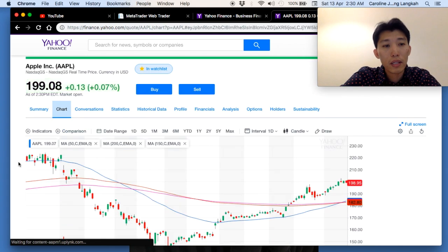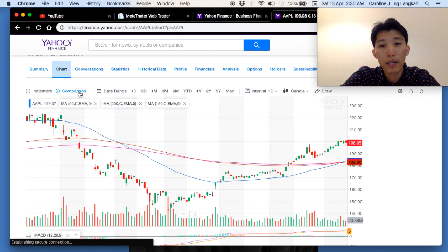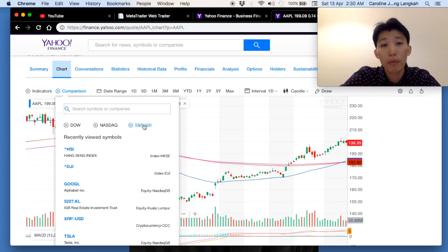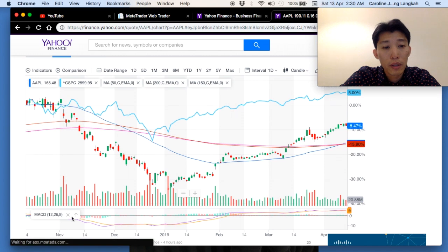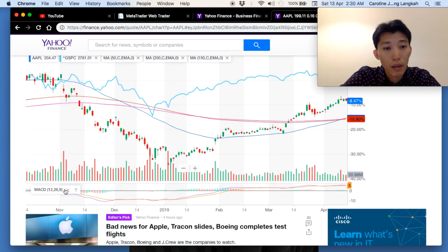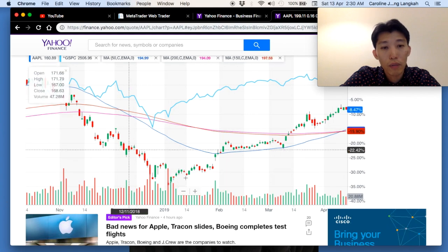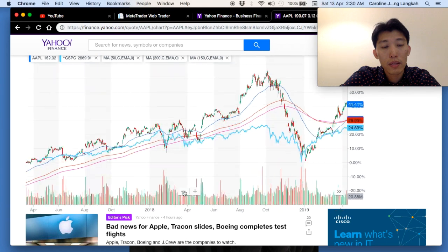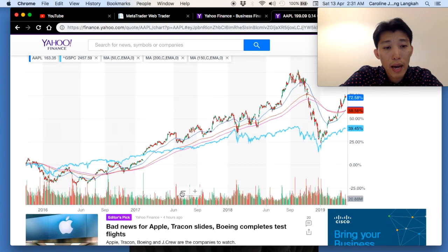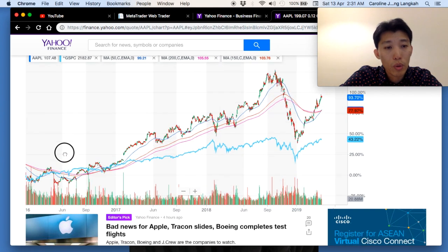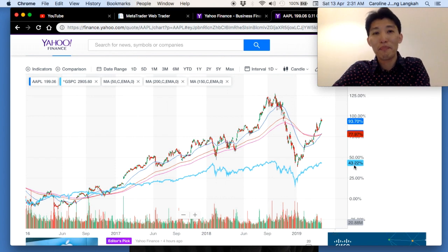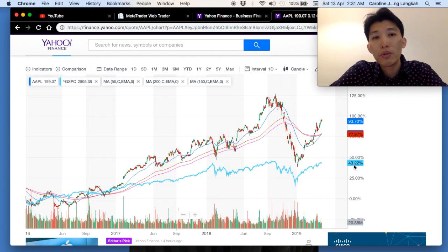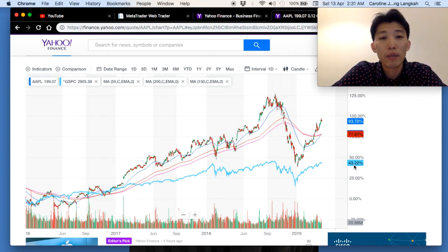Even in the chart, you can add a comparison. For example, adding the S&P 500 lets you compare Apple's performance against the index. Since 2016, Apple stock has grown about 93% while the S&P 500 grew about 43% — so Apple has clearly done much better than the overall index.